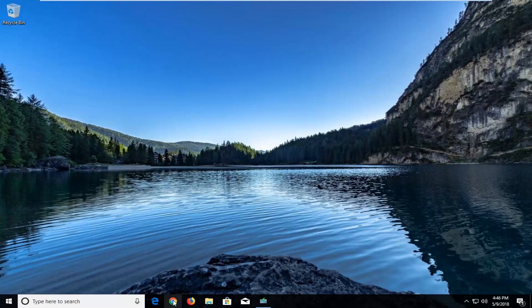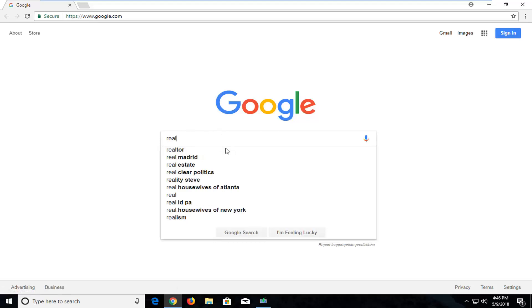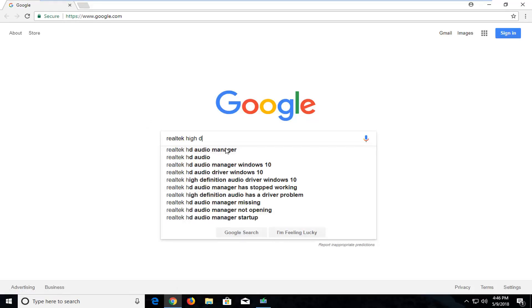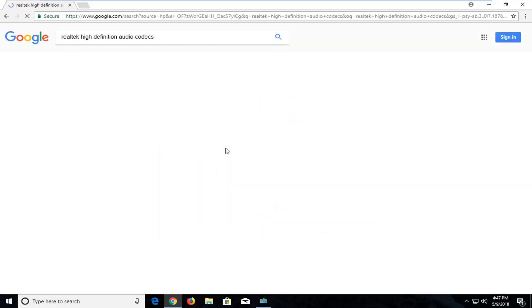We're going to start by opening up a web browser — doesn't matter which one. I'm going to open up Google Chrome for this tutorial. Once you open up Google Chrome, you want to navigate over to Google.com. From Google, you want to type in Realtek — R-E-A-L-T-E-K — and then type in High Definition Audio Codec, and then just hit enter.